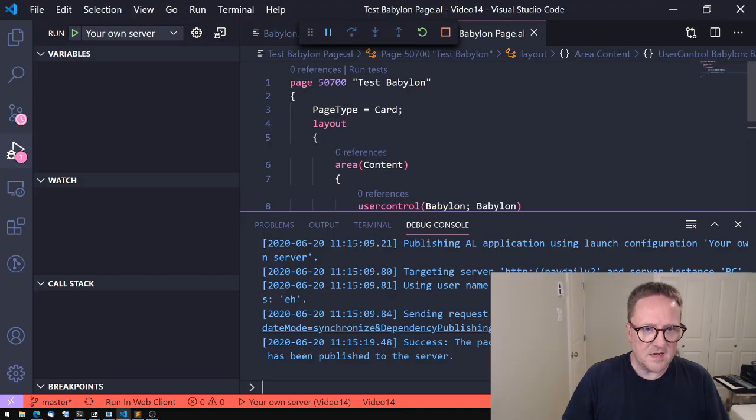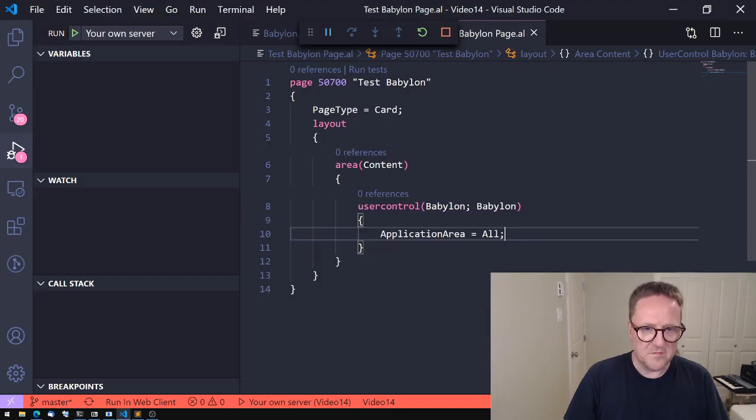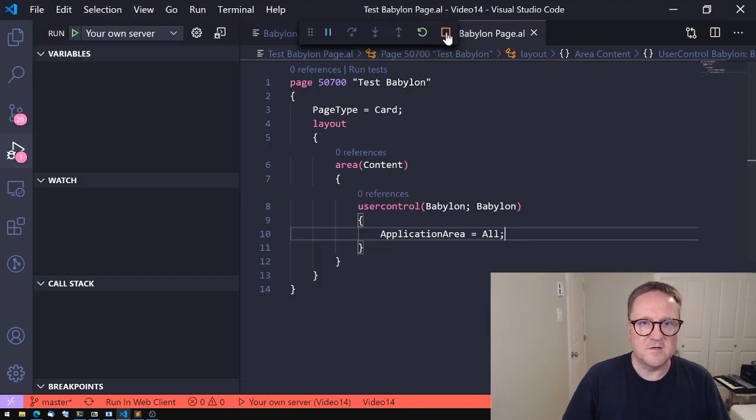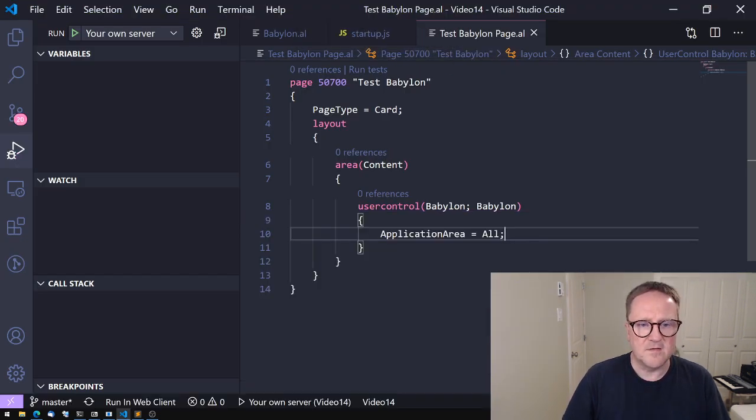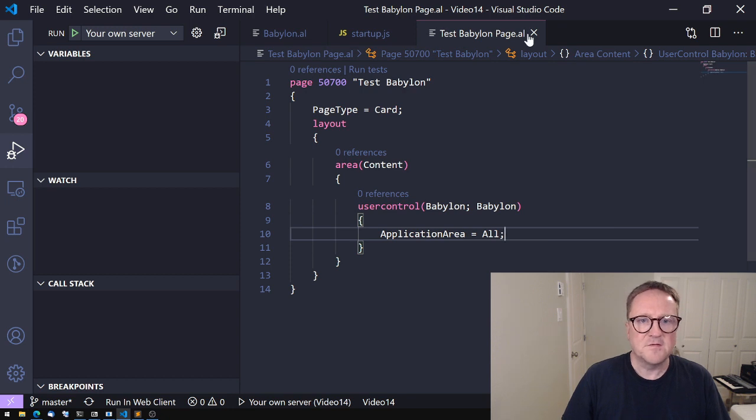So inside Business Central, we now have 3D rendered graphics, and we can even interact with it. That's not bad for a bit of copy-pasting, right?